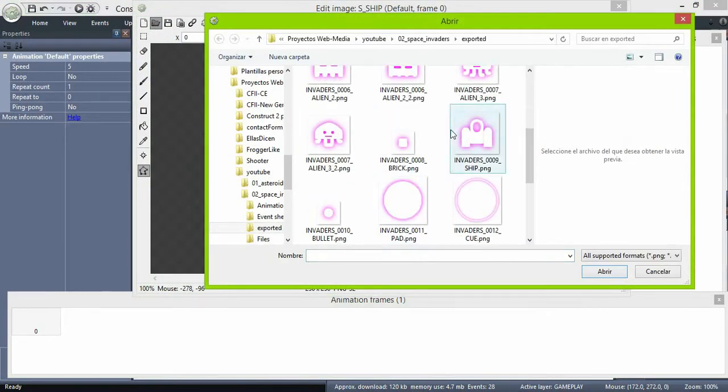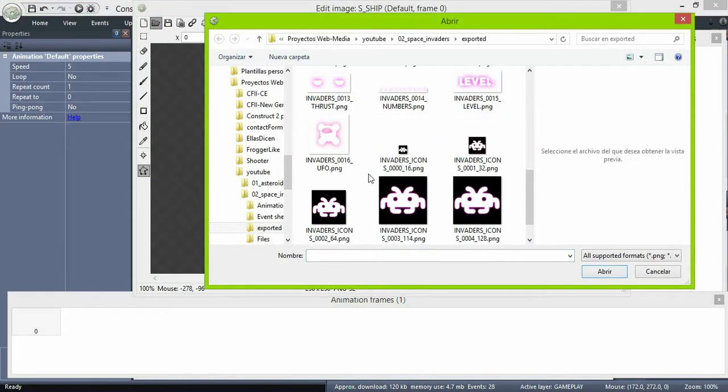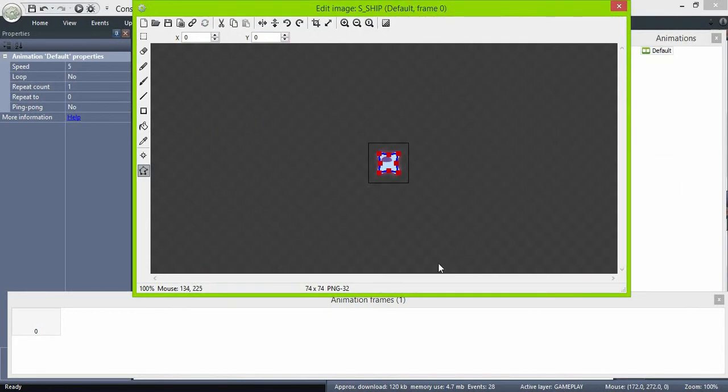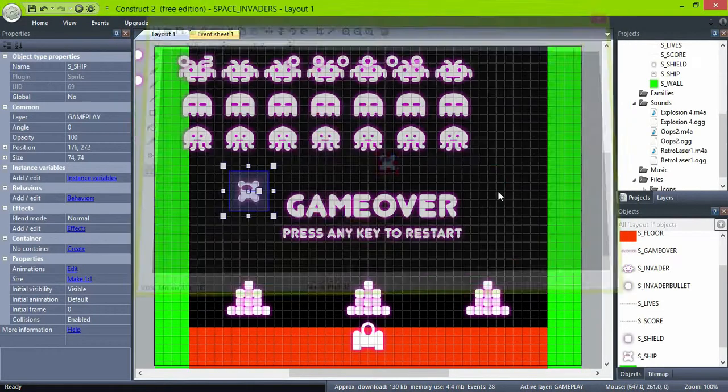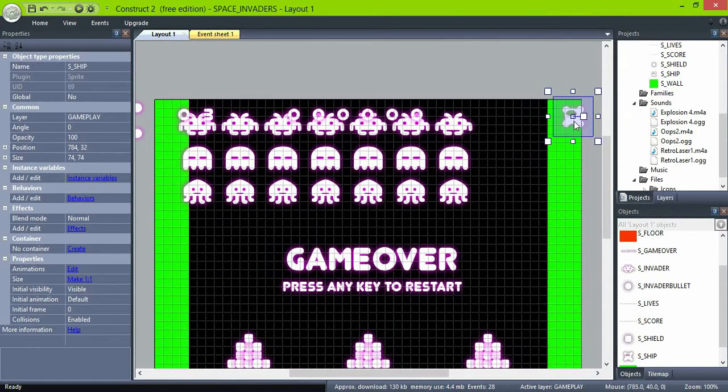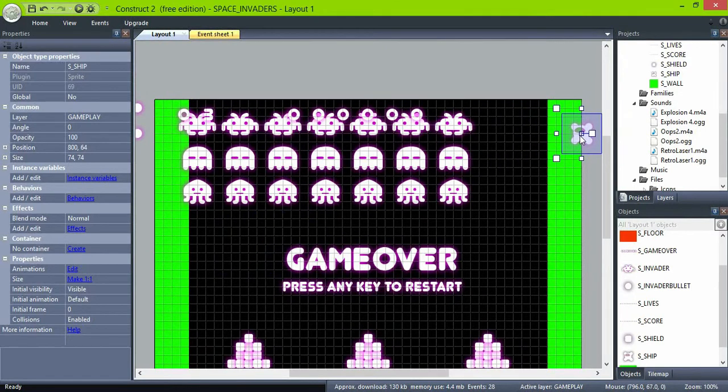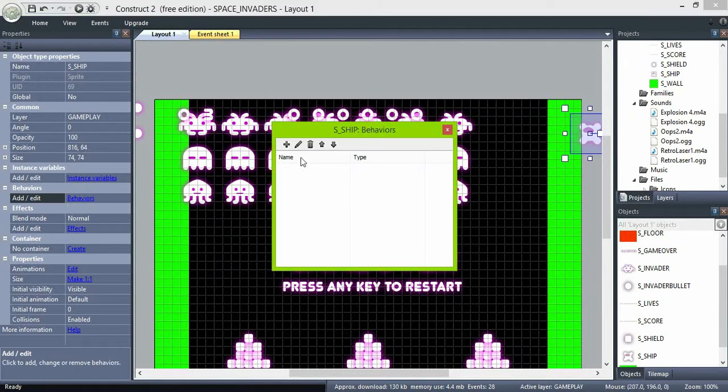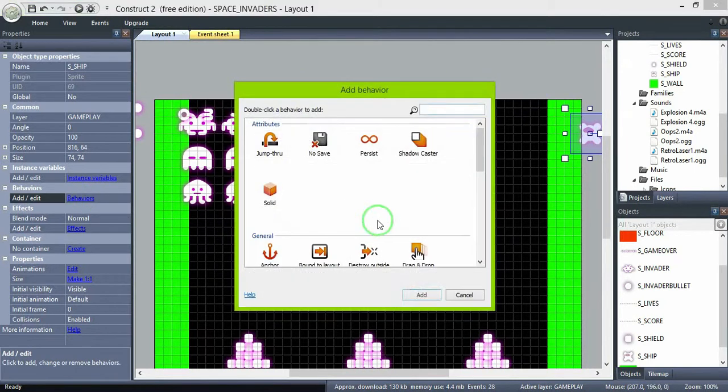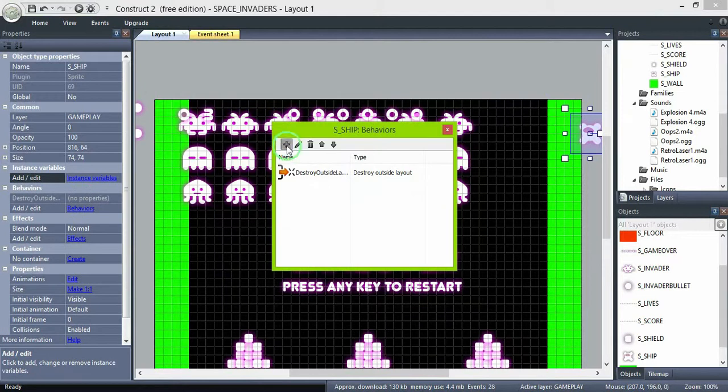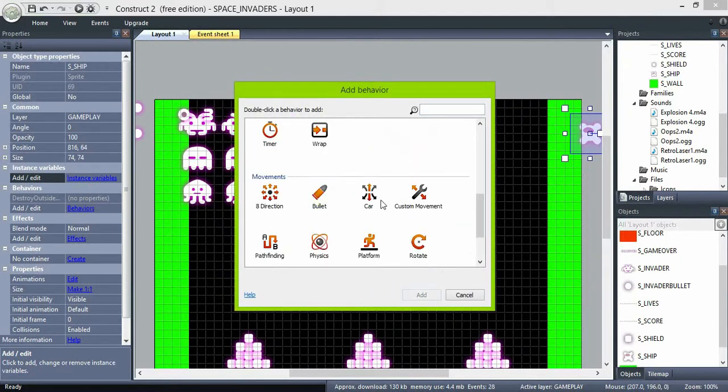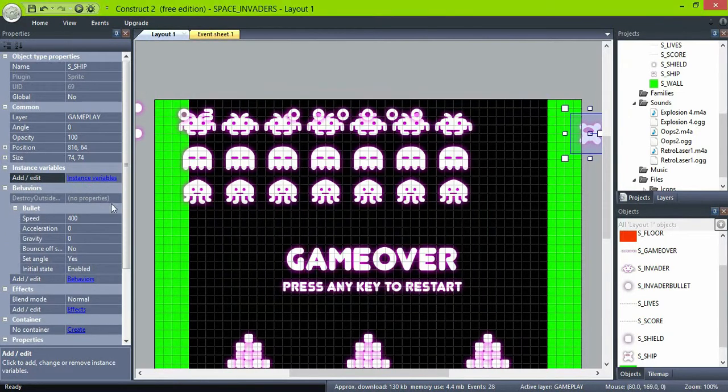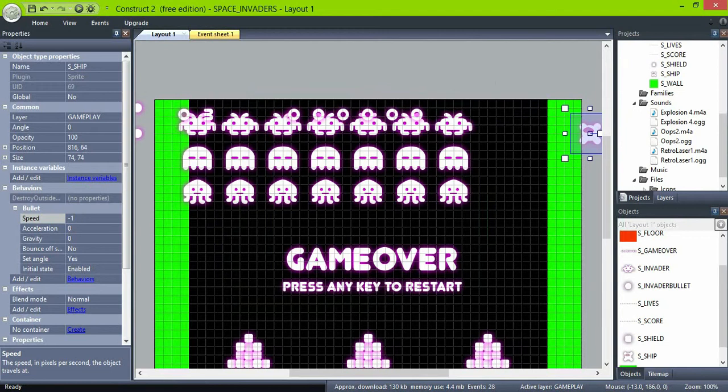For this, create a new sprite object, name it ship. Give it a destroy outside layout and bullet behavior. Set the bullet speed to minus 150, so it moves to the left.